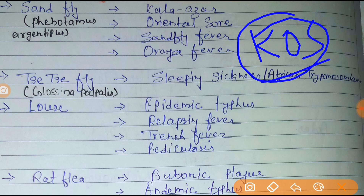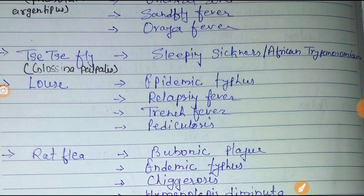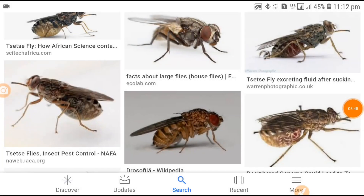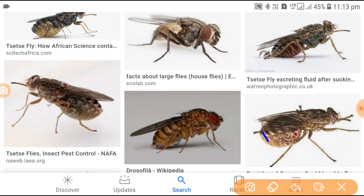Next is the tsetse fly, also known as Glossina palpalis. It transmits the disease causing sleeping sickness — African trypanosomiasis. Multiple images of the tsetse fly are shown here so you can easily remember the pattern of its abdomen.